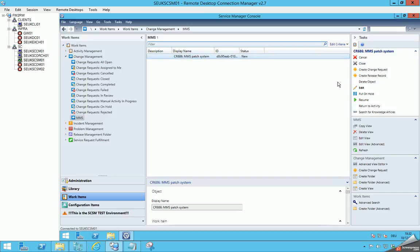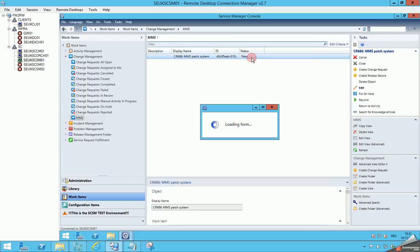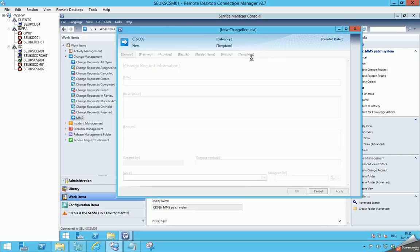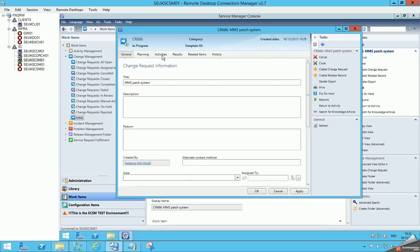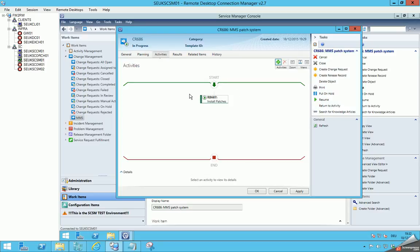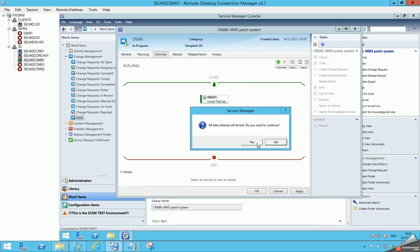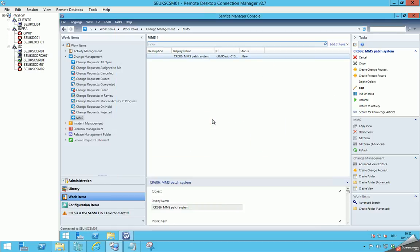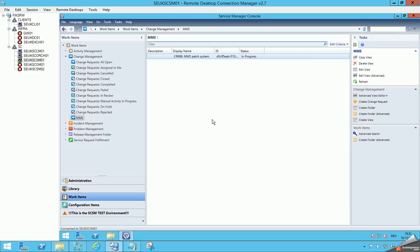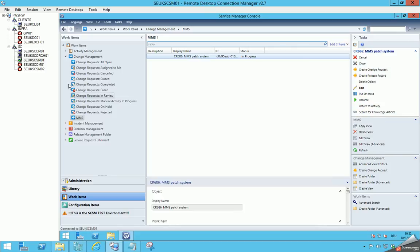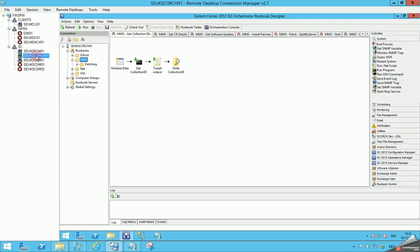A new change request has been created. When I open it up again I can show you the activity. Here is the activity 'Install Patches' and you can see it's already in progress. So the change request itself should also change to in progress — yes. And then we can switch to Orchestrator.